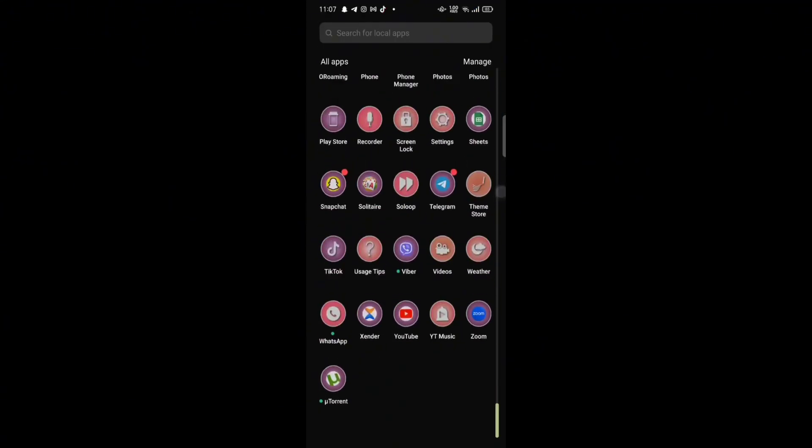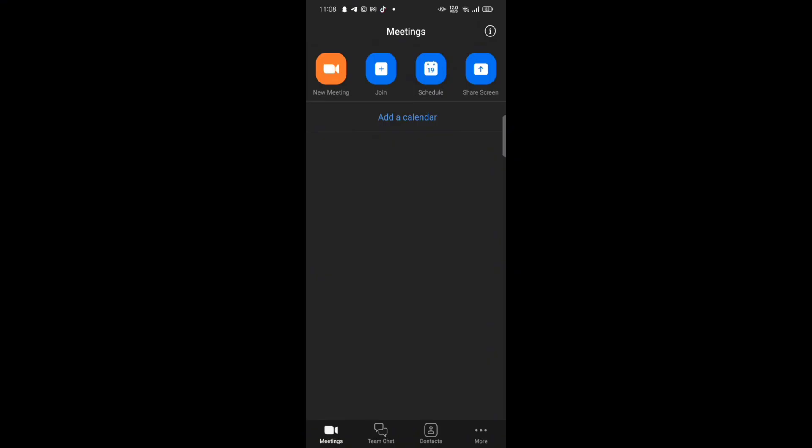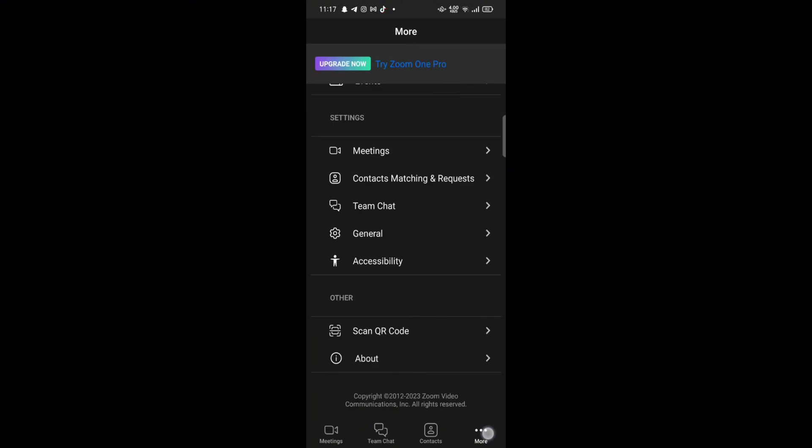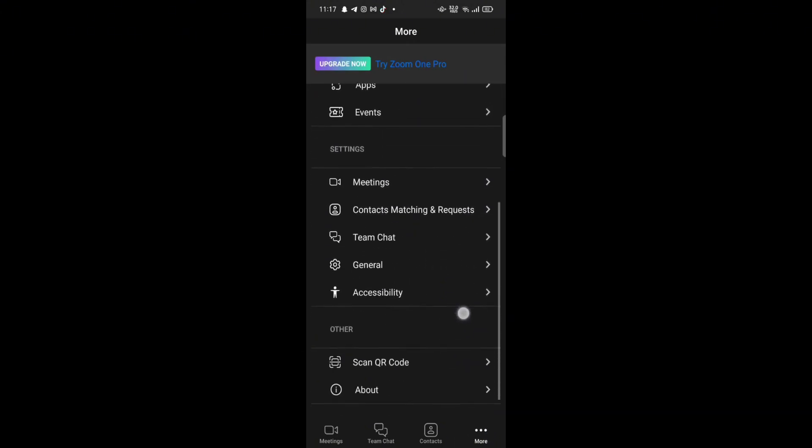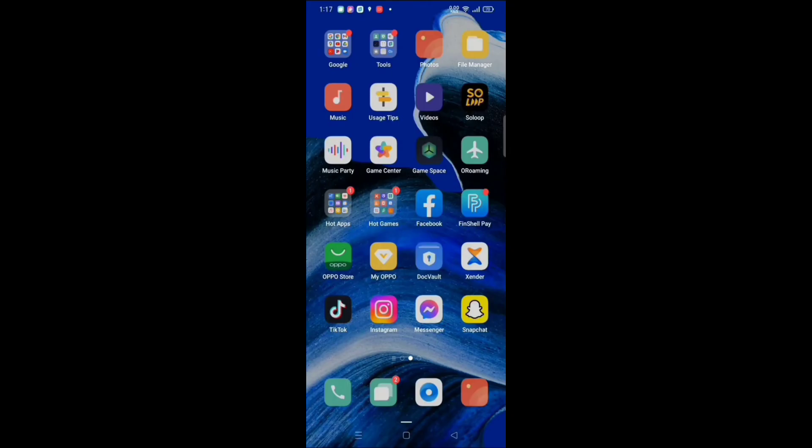To delete your Zoom profile picture, firstly open your Google search, type in 'Zoom web portal,' and make a search. Click on the first link shown on the page. Enter your email address and password associated with your Zoom account, then click on Sign In. Scroll all the way down and click on your profile picture. To delete your profile picture, click on Delete.